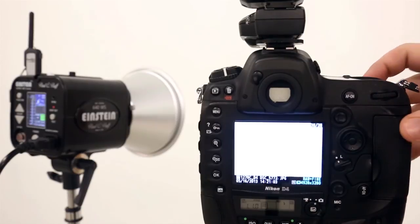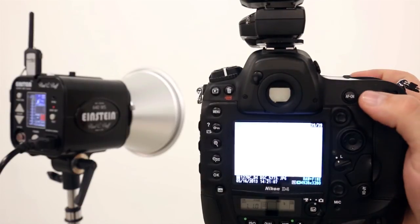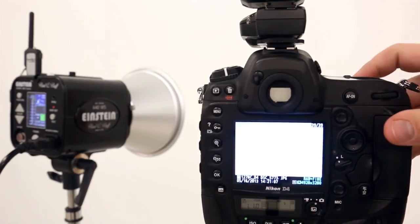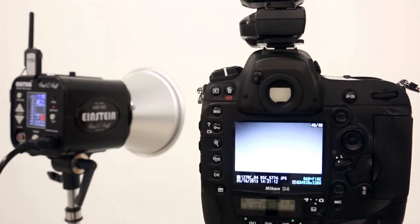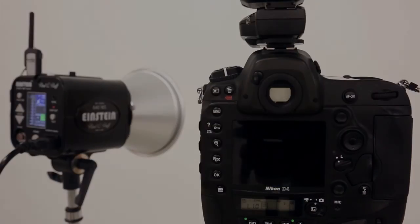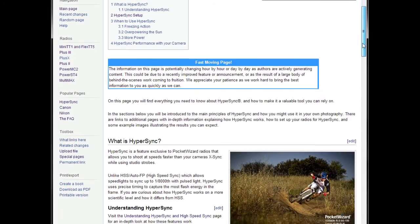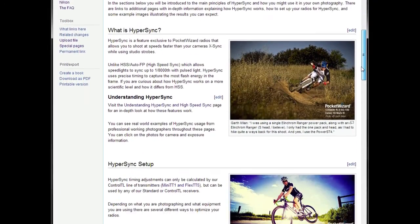Hypersync Automation will automatically pick the best timing offset possible for your setup and automation method. Different power levels, flash types, and cameras can all change the results you'll see. You can learn more about Hypersync and how it works by following the other links on this wiki page.